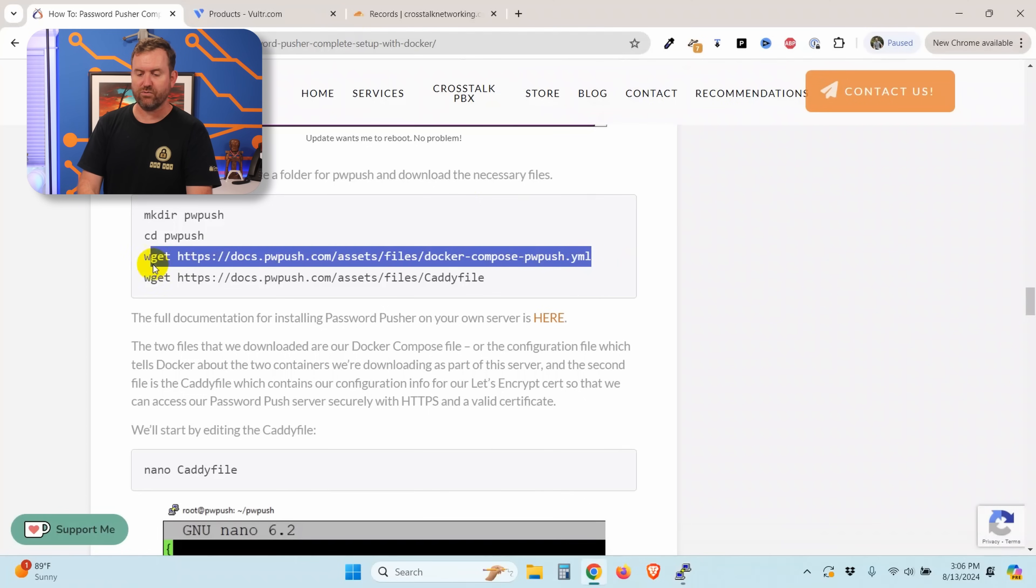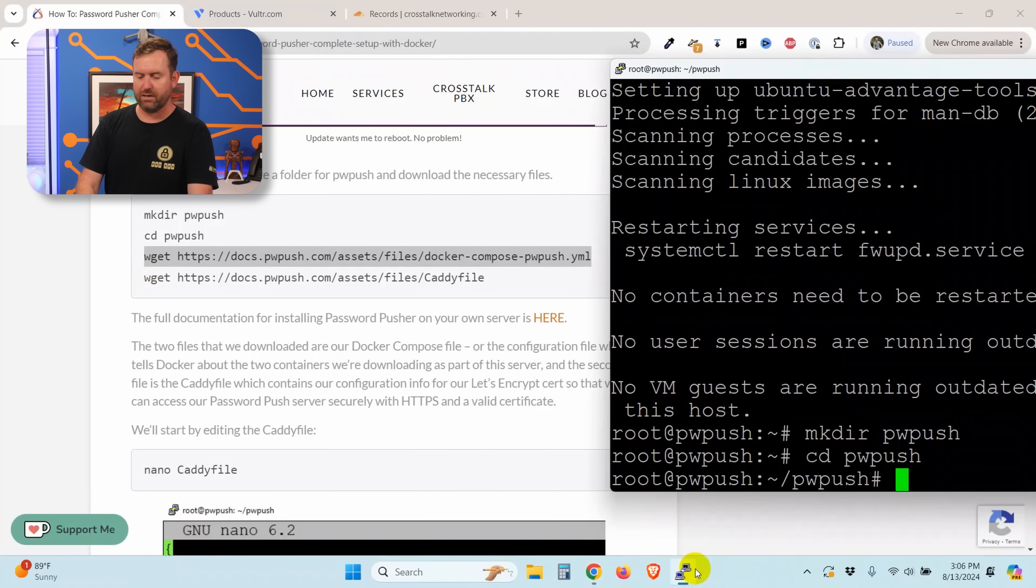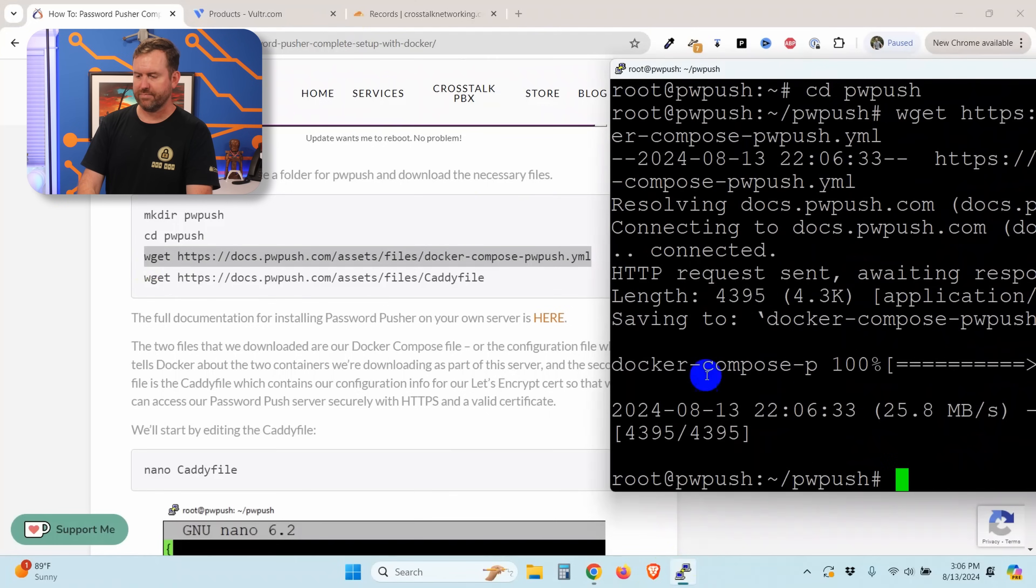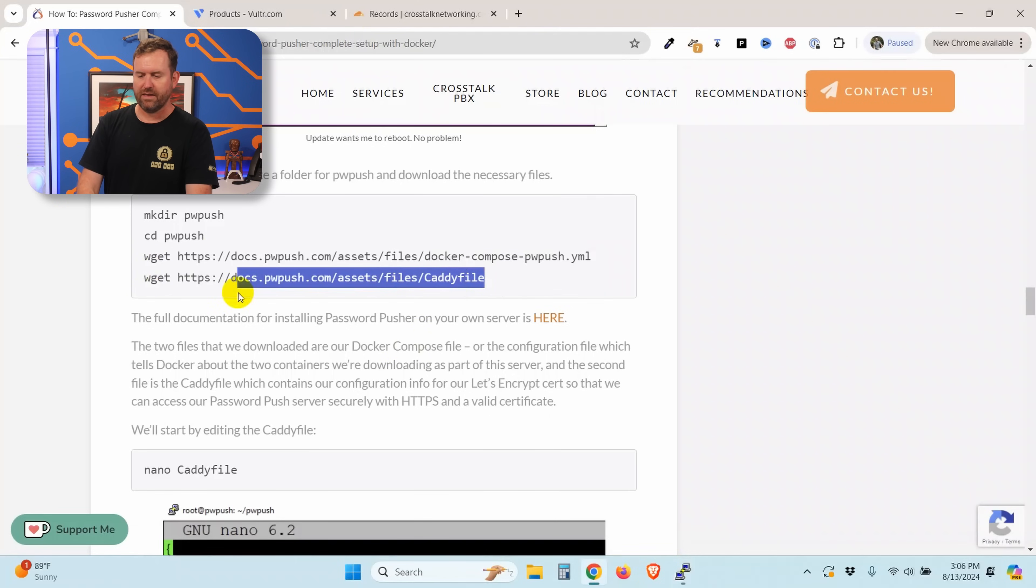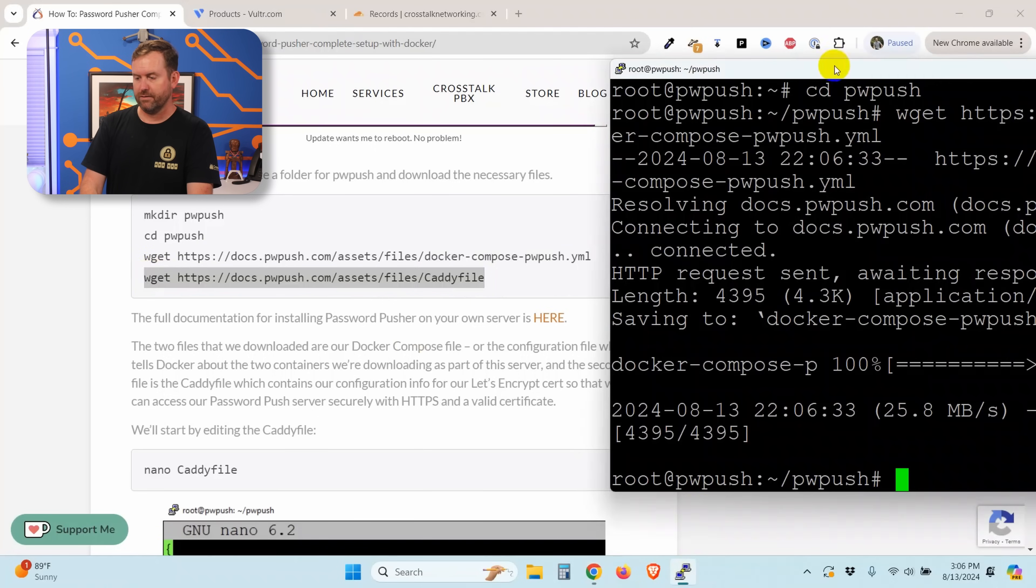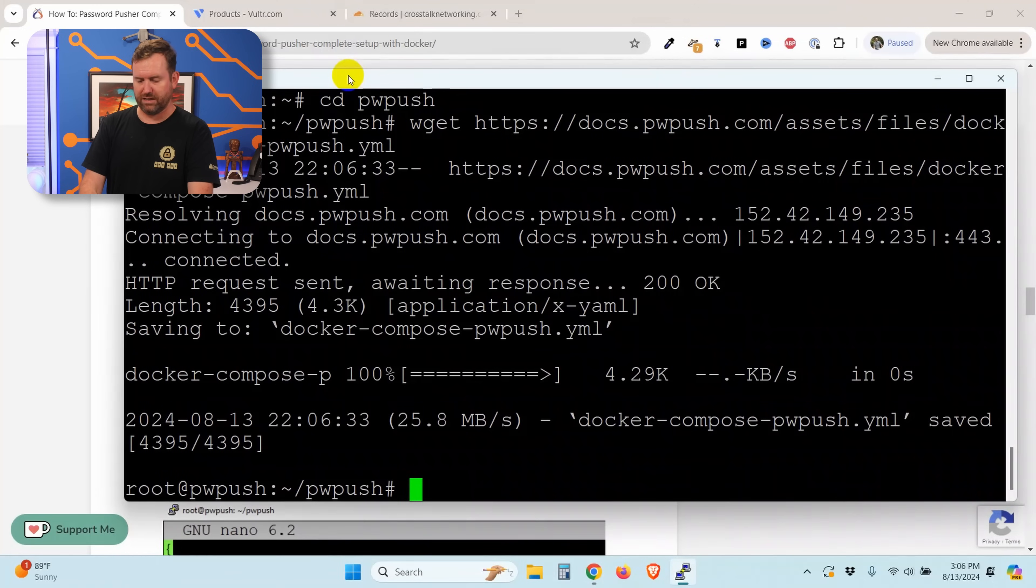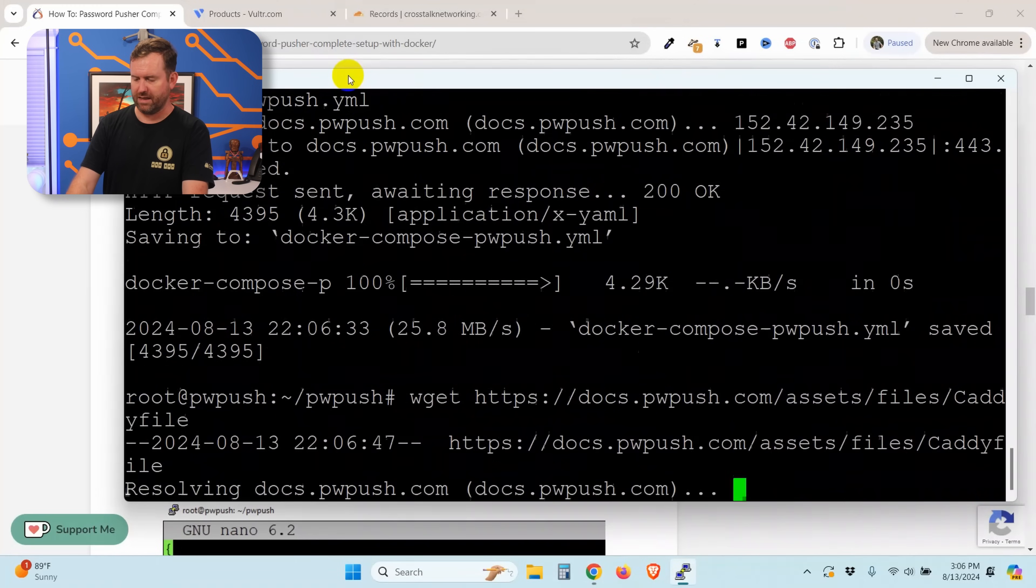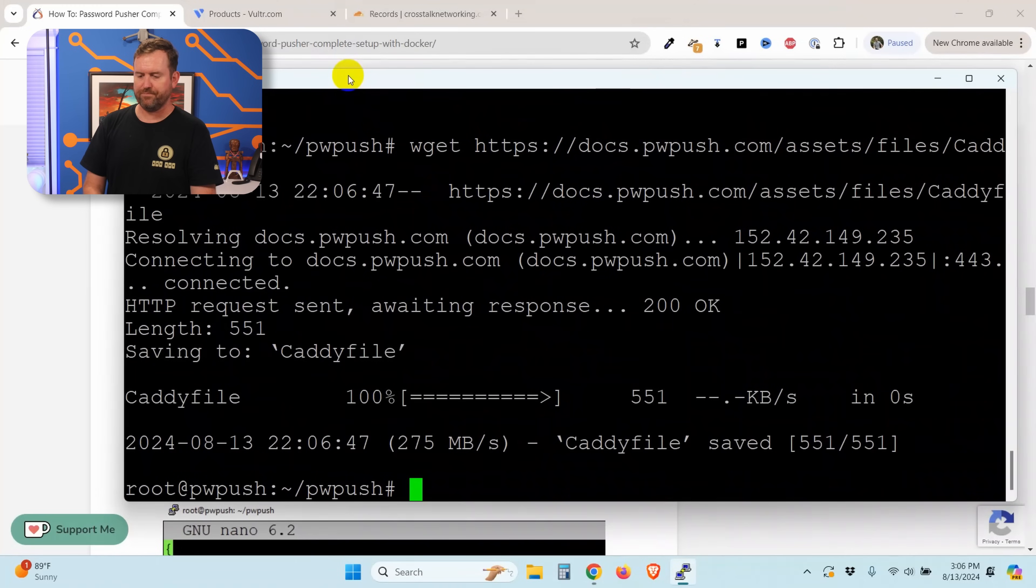I've got this one here, control C to copy, shift insert to paste. Okay, so we got that first file, and then we need our caddy file. This is our configuration for the let's encrypt cert. Copy to clipboard, shift insert, and enter. And there we go. So now we have all of the files that we need downloaded.